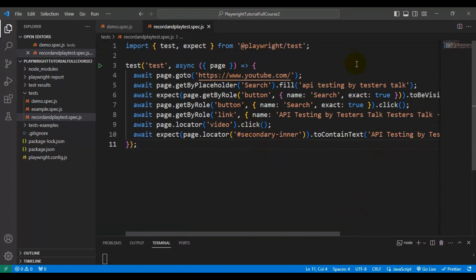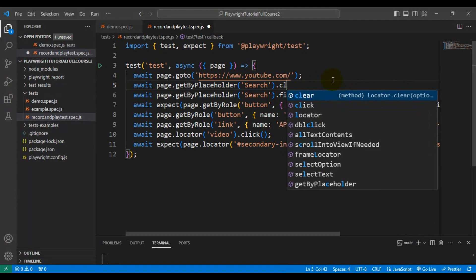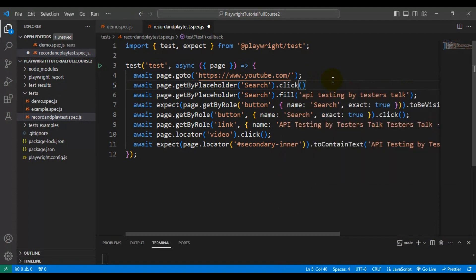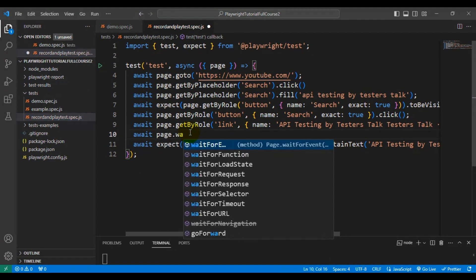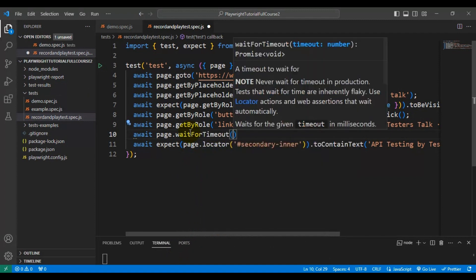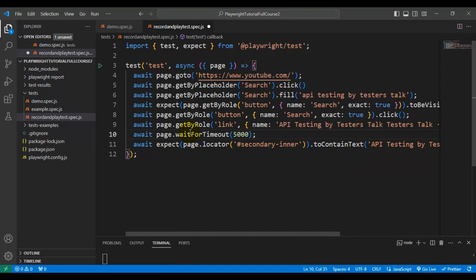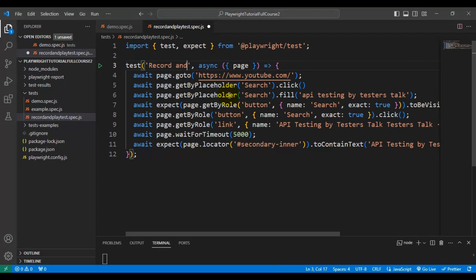Before we enter anything in the search text box in line number 5, I'm taking that locator and adding a click on the search text box. In line number 10, some dummy code was generated, so I'll delete that and replace it with a manual wait: await page.waitForTimeout(5000) — that's 5 seconds — so we can observe the execution properly. I'll also rename the test to 'record and play test'.